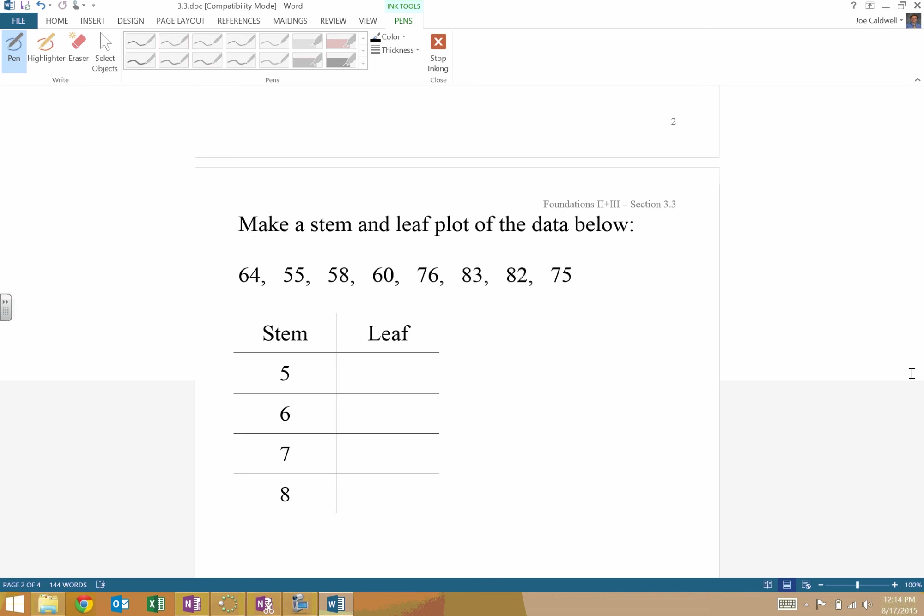Again, we need a key. I've given you a tens and ones example. So I'm going to use 76 equals 7, line 6. So they know where the split happens.